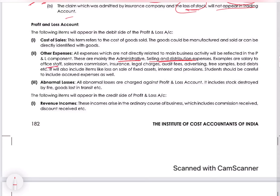For example, office staff salary, commissions paid to salesmen, insurance charges, audit fees, advertisement, free samples, bad debts, losses by fire, loss on sale of fixed asset, profit on sale of fixed asset — all these expenses and losses will appear in the P&L account on the debit side. Whatever incomes and gains there are will appear on the credit side of P&L.